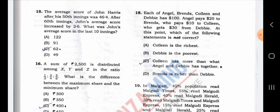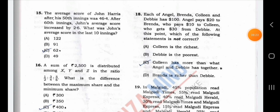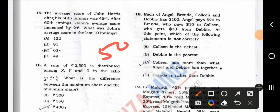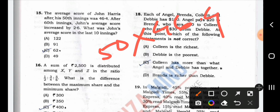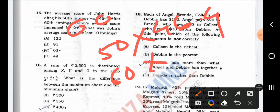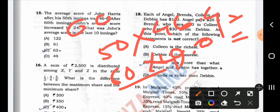The average score of John Harris after his 50th innings was 46.4. After 60 innings, John's average score increased by 2.6. What was John's average score in the last 10 innings? First, it was 50 × 46.4. The average score after 60 innings increased by 2.6, giving 49. So 49.4. The average score increased by 2.6, which equals 39.4 innings. The average score needs 4.8 innings. That's how the average score is.